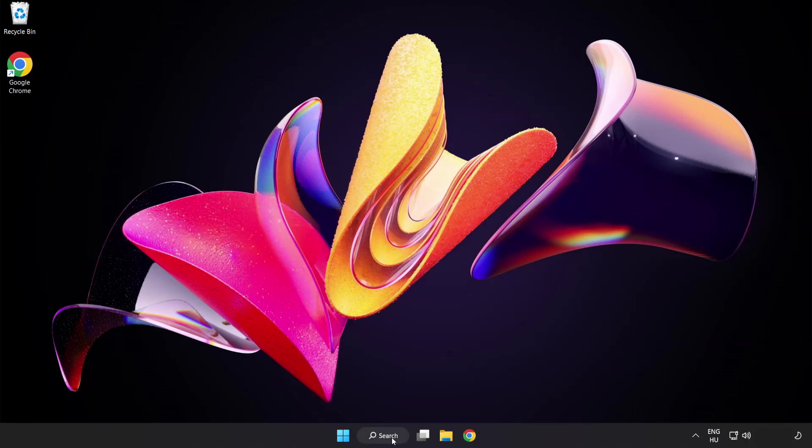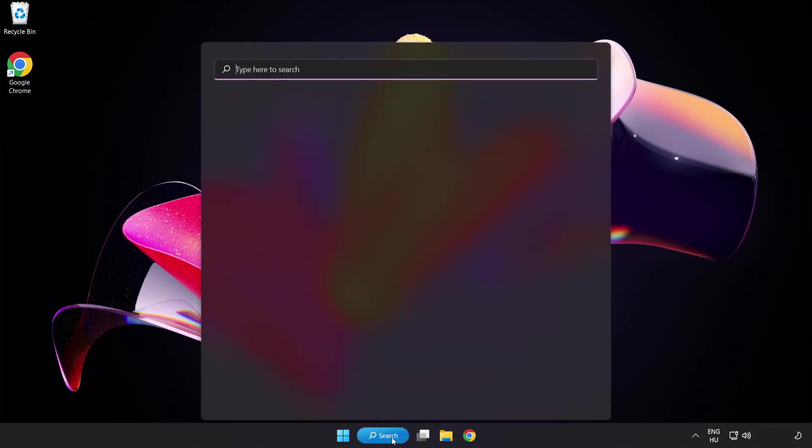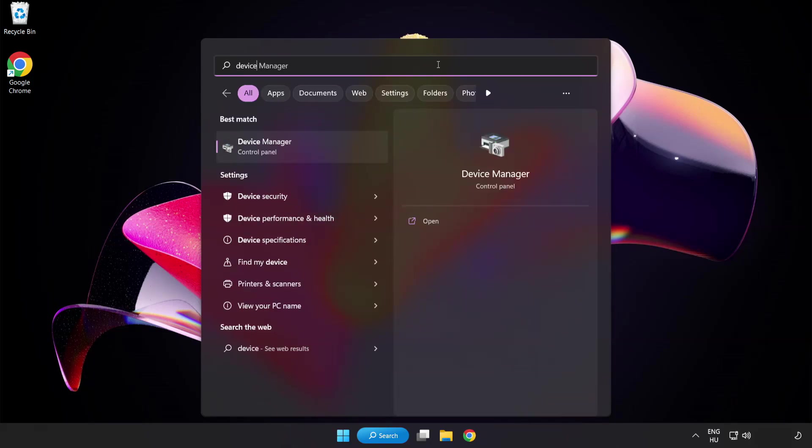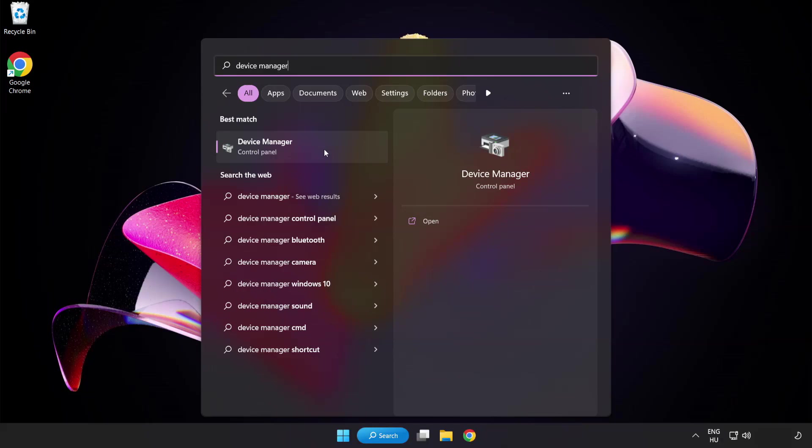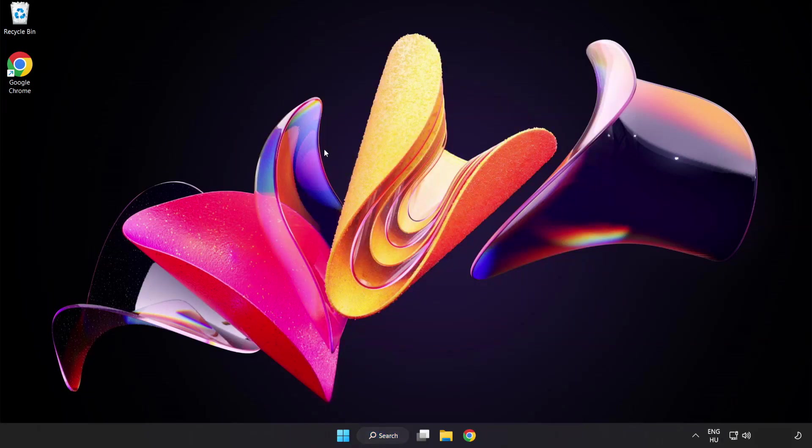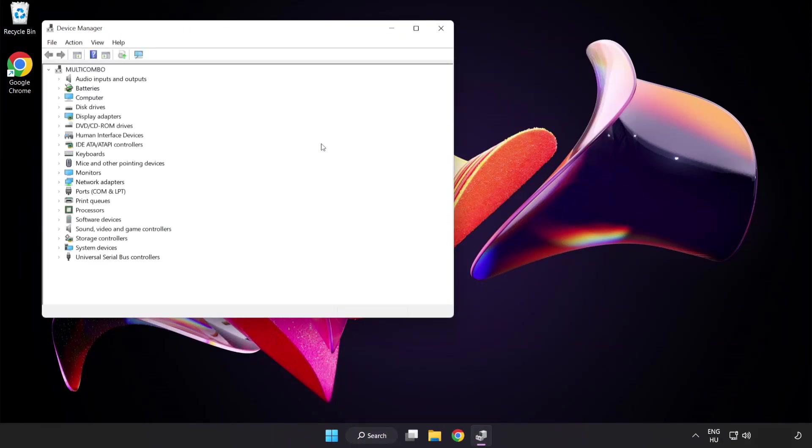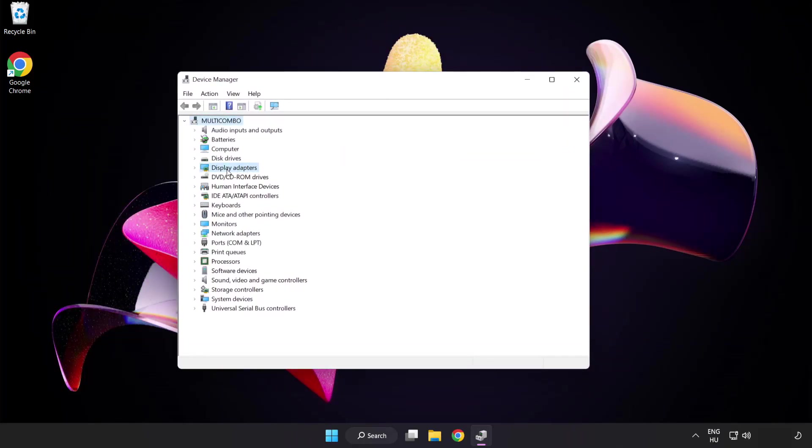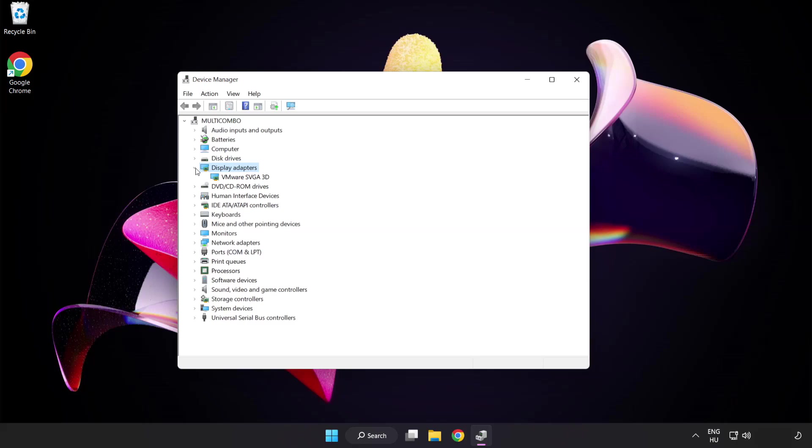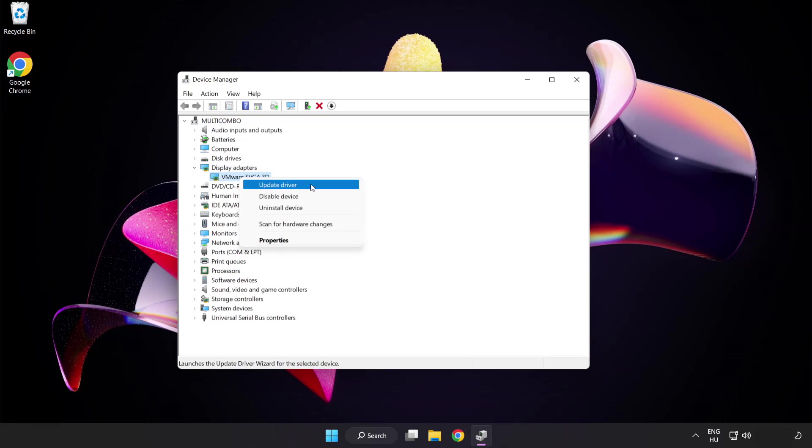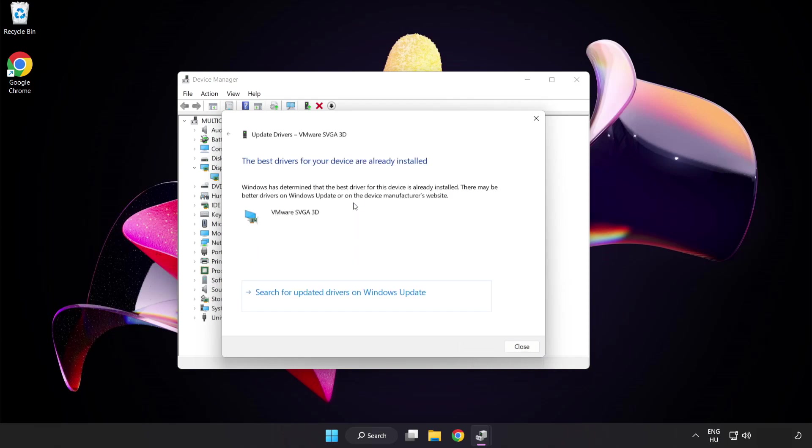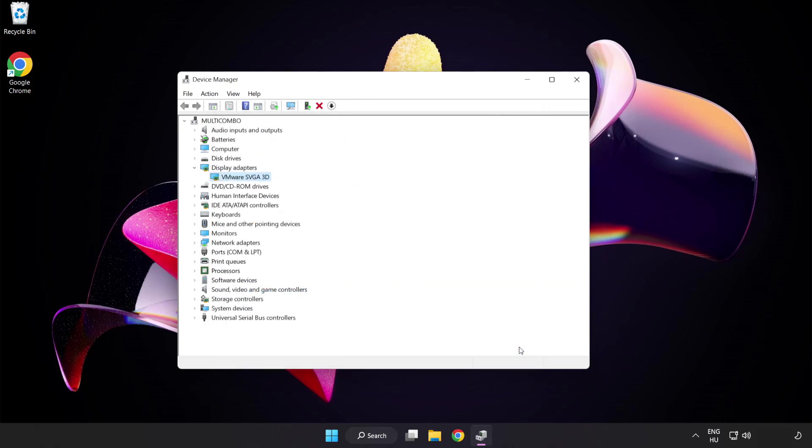Click search bar and type device manager. Click device manager. Click display adapters. Select your display adapter. Right click and update driver. Search automatically for drivers. Wait. Installation complete and click close. Close window.